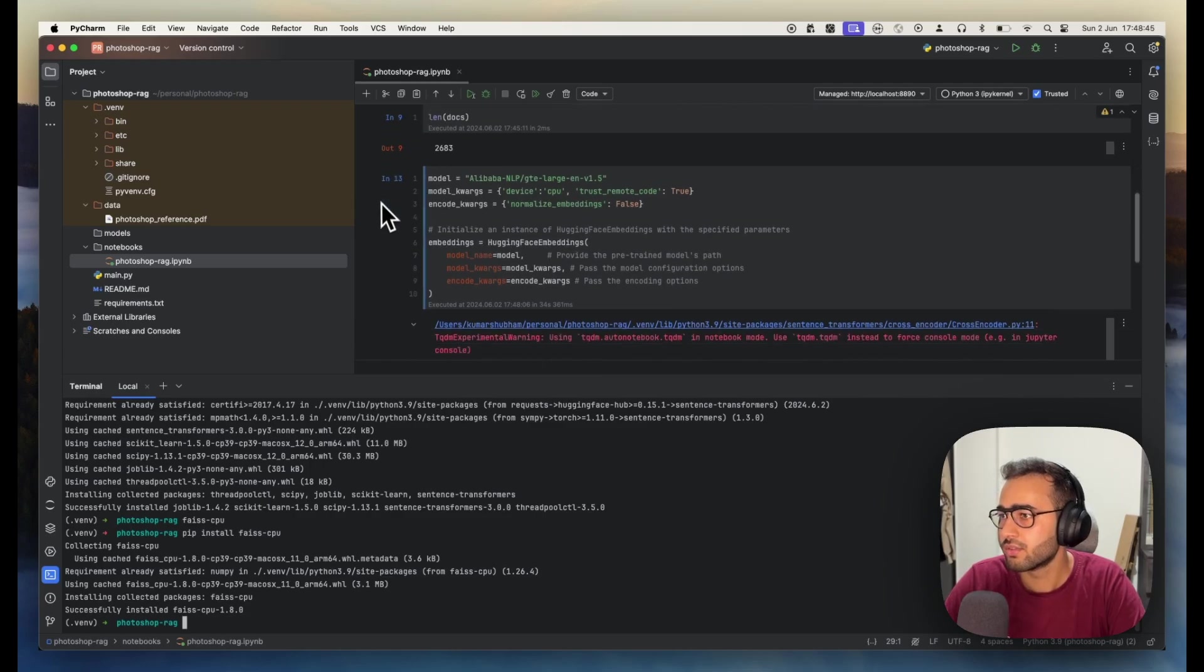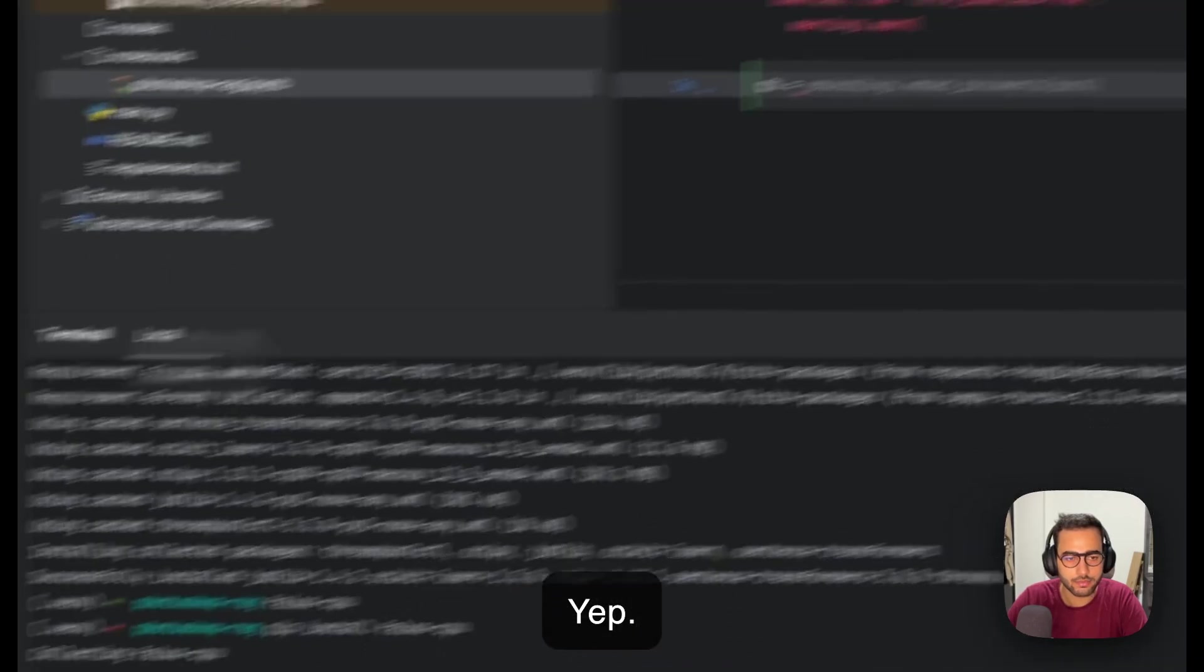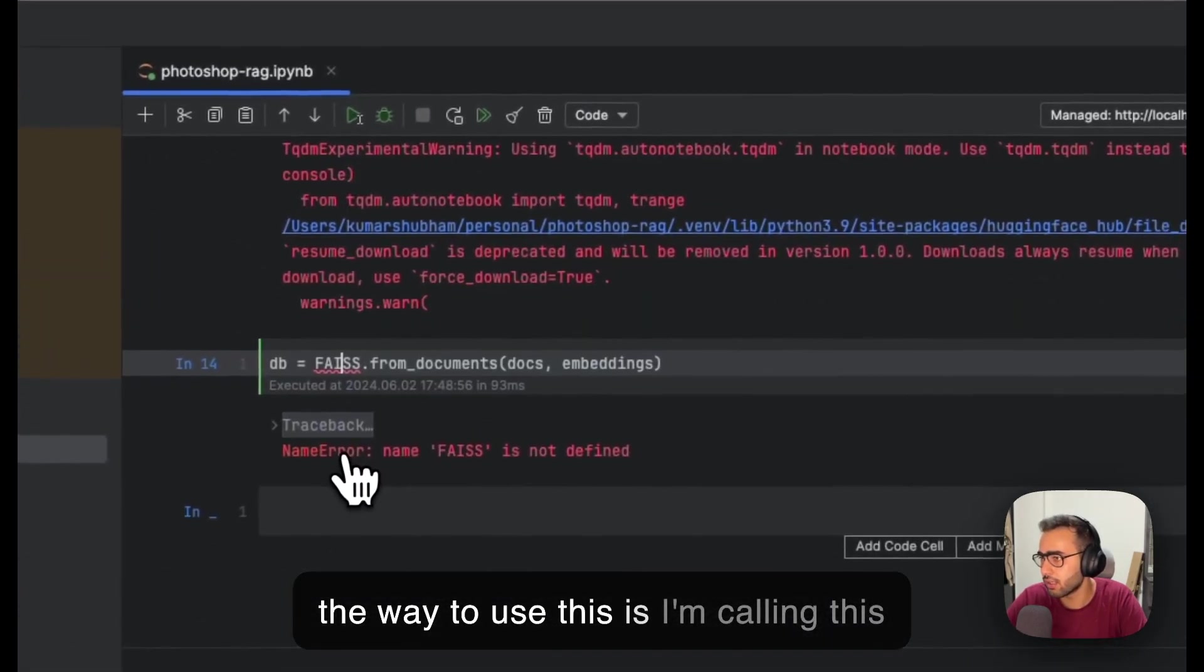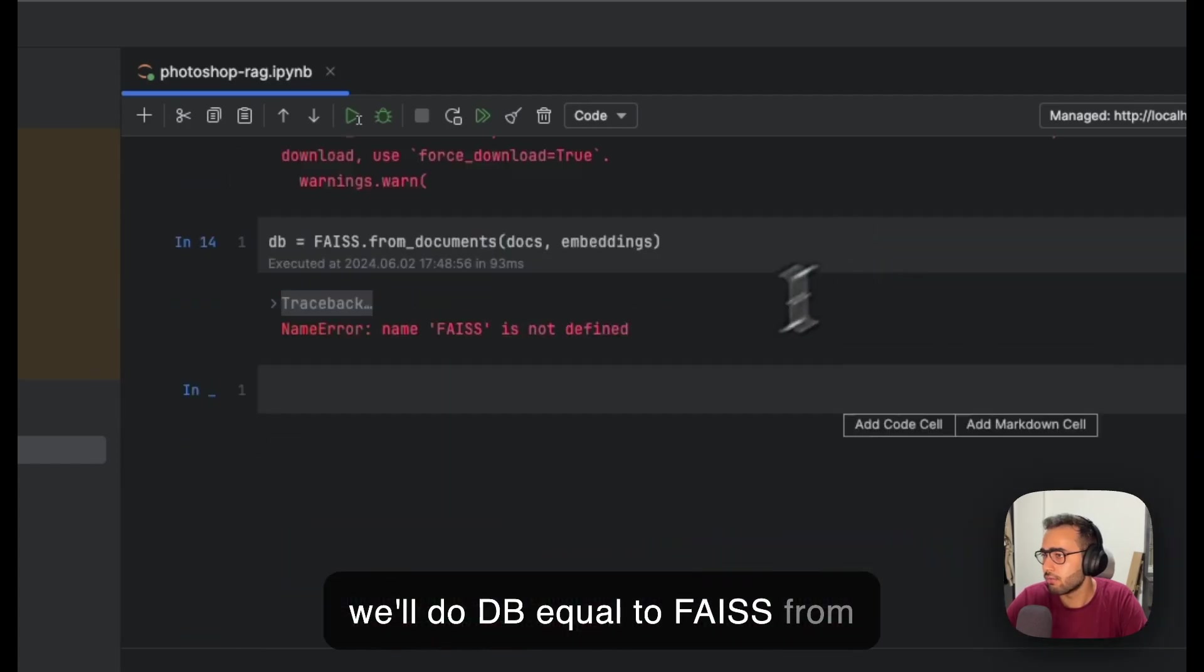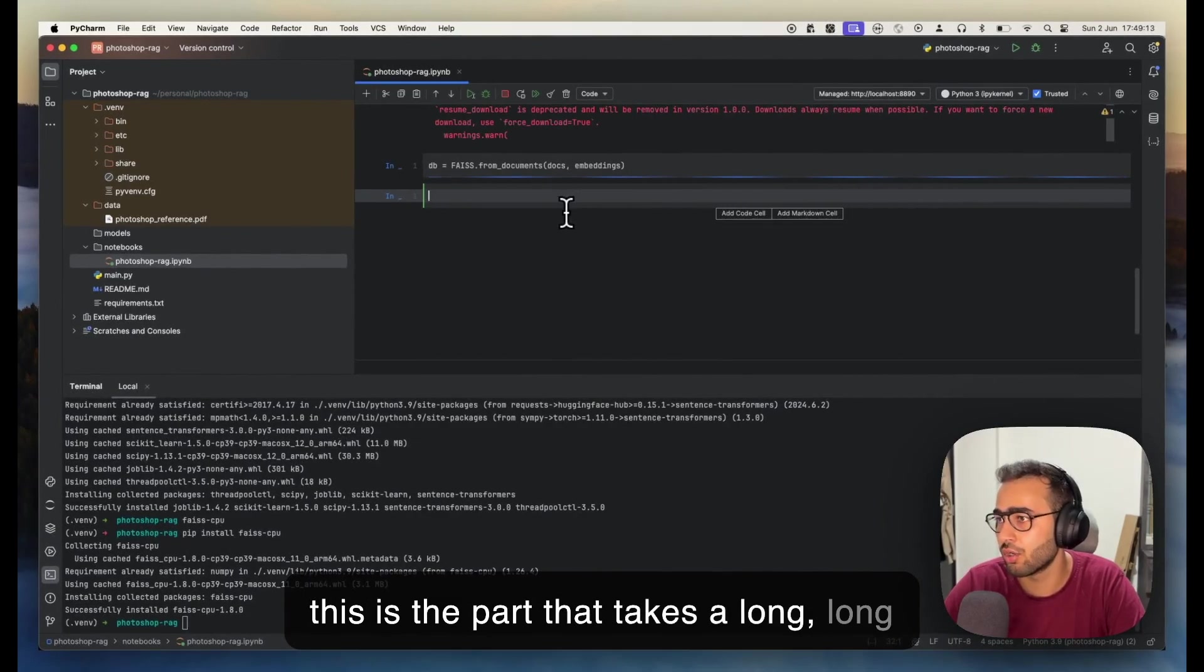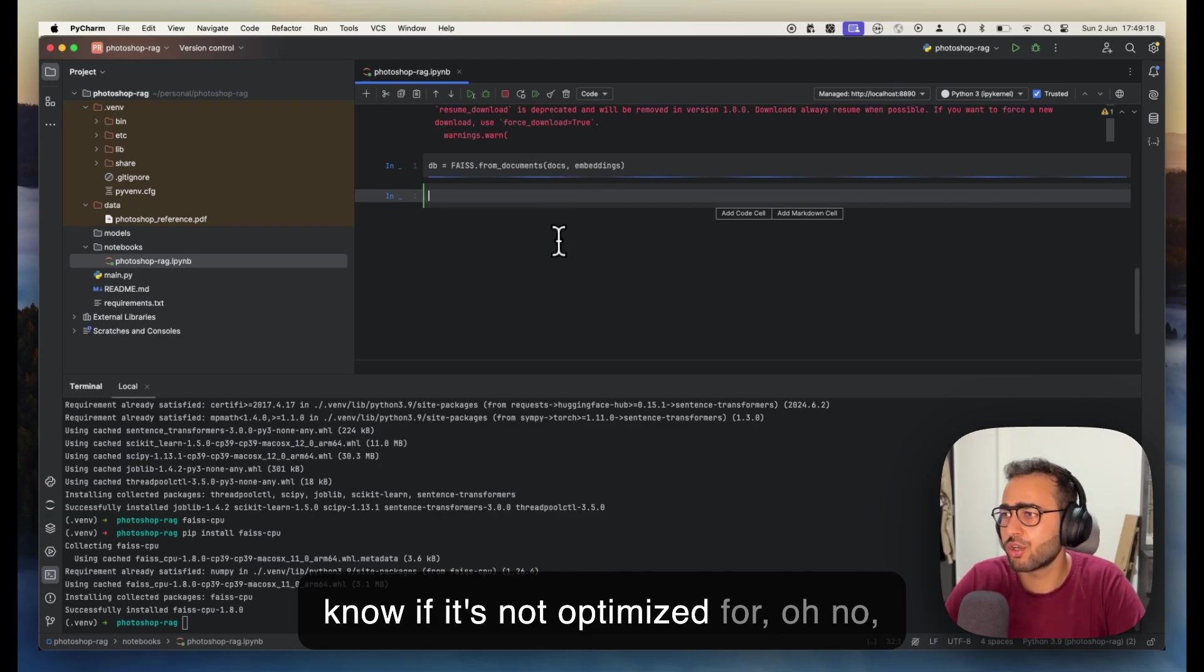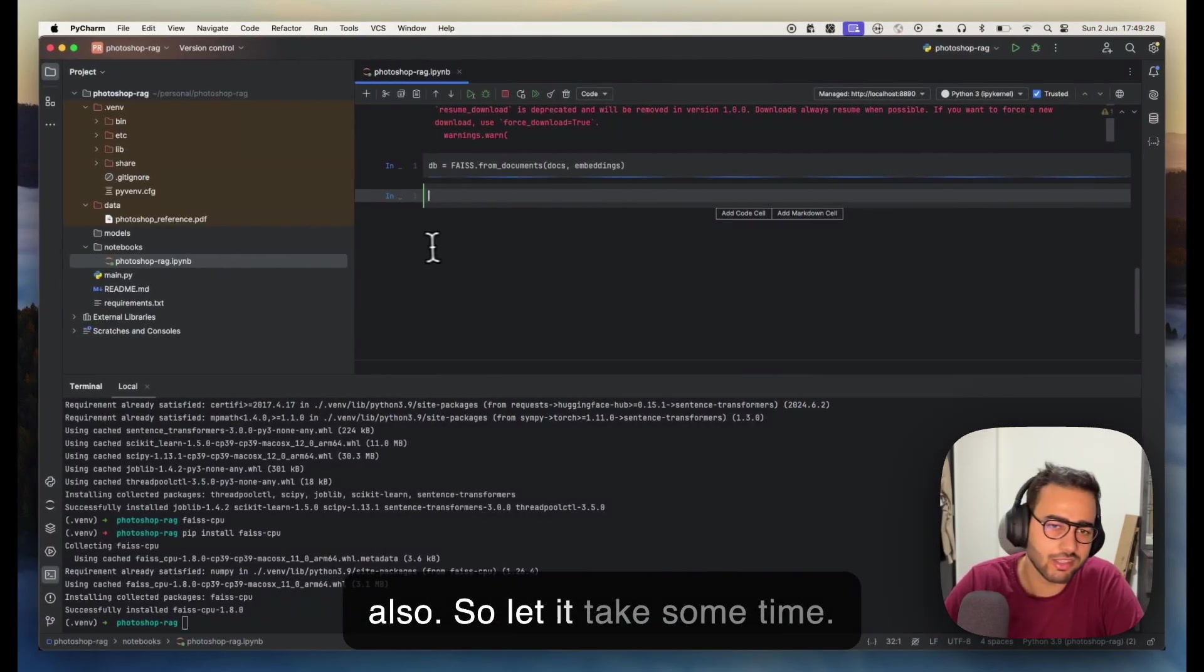With this, let's create db. From langchain.community.vectorstores import FAISS. We'll do db equals FAISS.from_documents. Now this is the part that takes a long, long time—at least in my case, because it's just using a CPU, not using any kind of GPU on my Mac. Let it take some time, we'll speed this part up.